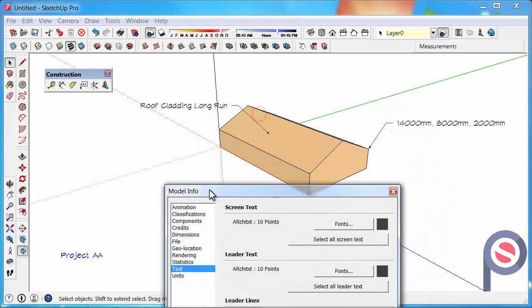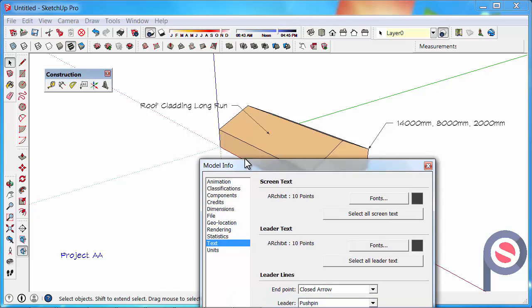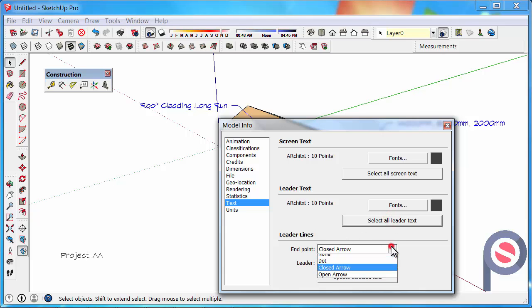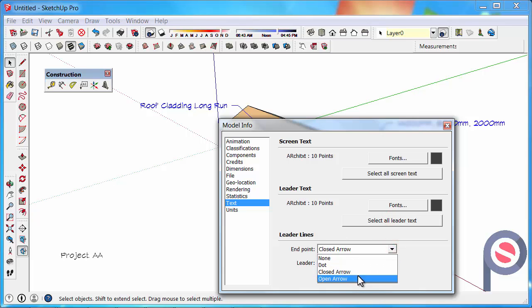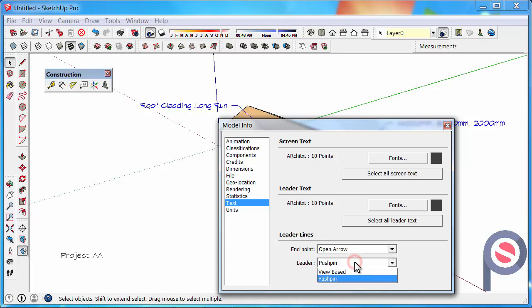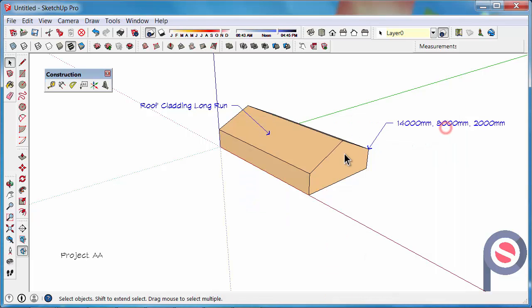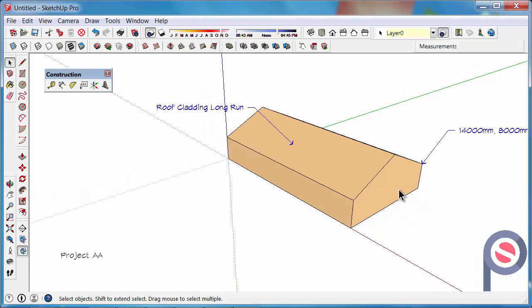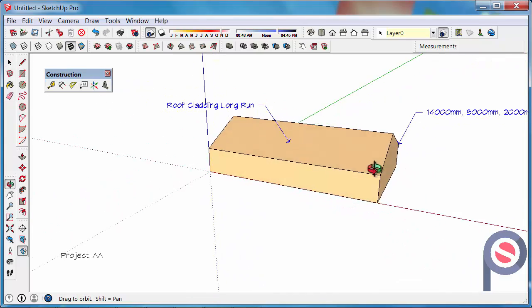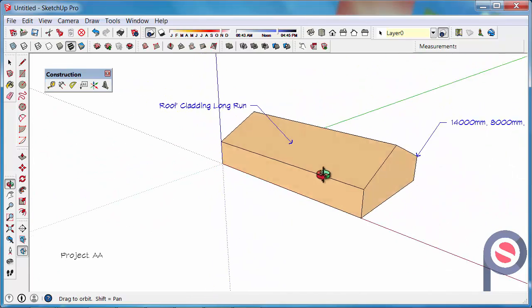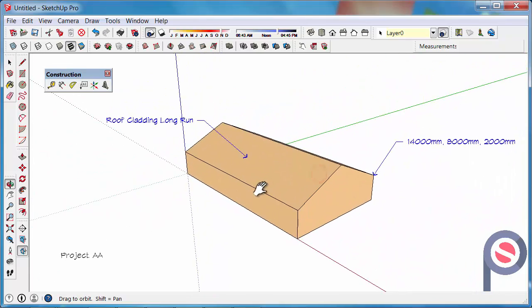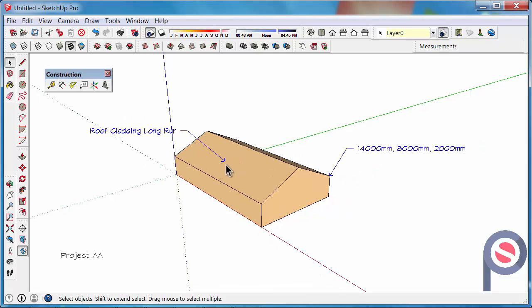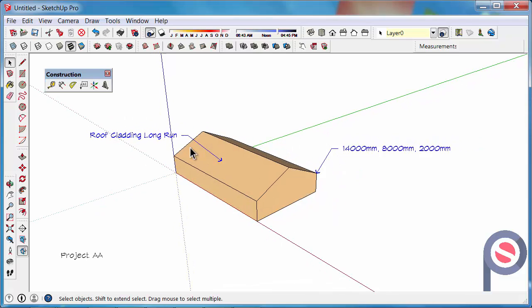You've got full control over how you want that. You can also choose for the leader lines if we select all again. You've got closed arrows but you've got dots and open arrow. And then leader we can have a push pin or a view based. You can see we've now got an open arrow and slightly different font for our notes.